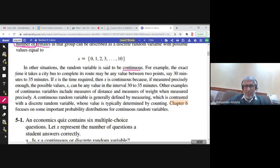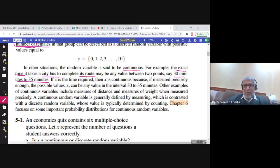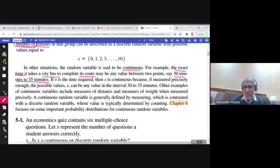Now let us look at continuous random variables. For example, the exact time it takes a city bus to complete its route could be any value between 30 and 35 minutes — it could be 30.0001 minutes or 32.0004567 minutes. This is continuous; you cannot even list all the possible values of x, since any number between 30 and 31 is possible.